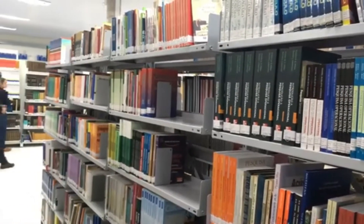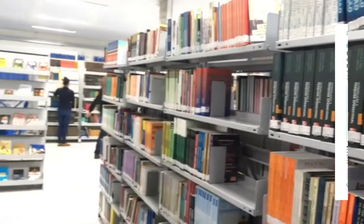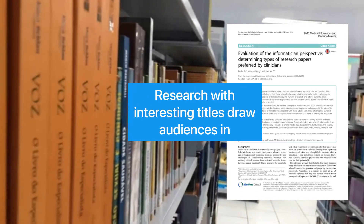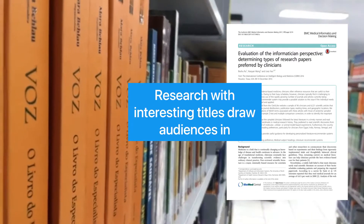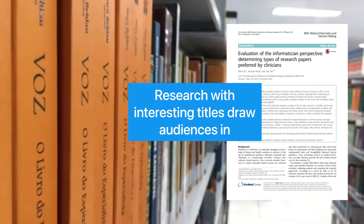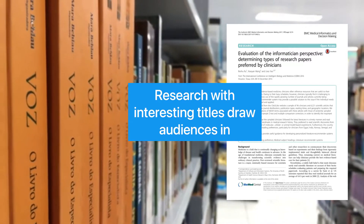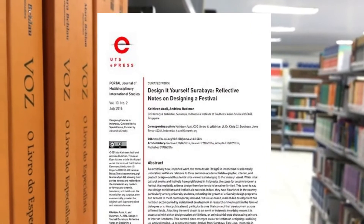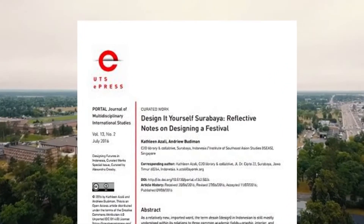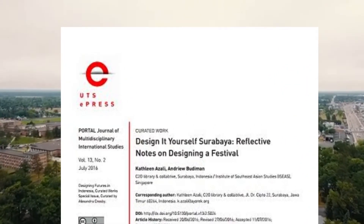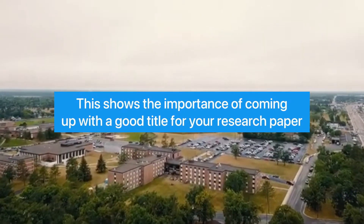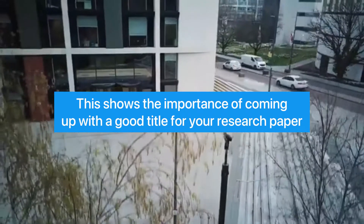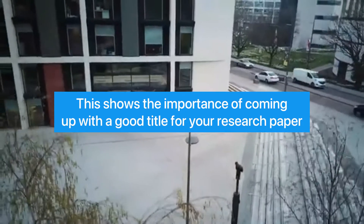When you are searching for a research study on a particular topic, you probably notice that articles with interesting, descriptive research titles draw you in. By contrast, research paper titles that are not descriptive are usually passed over, even though they may be good research papers with interesting contents. This shows the importance of coming up with a good title for your research paper when drafting your own manuscript.